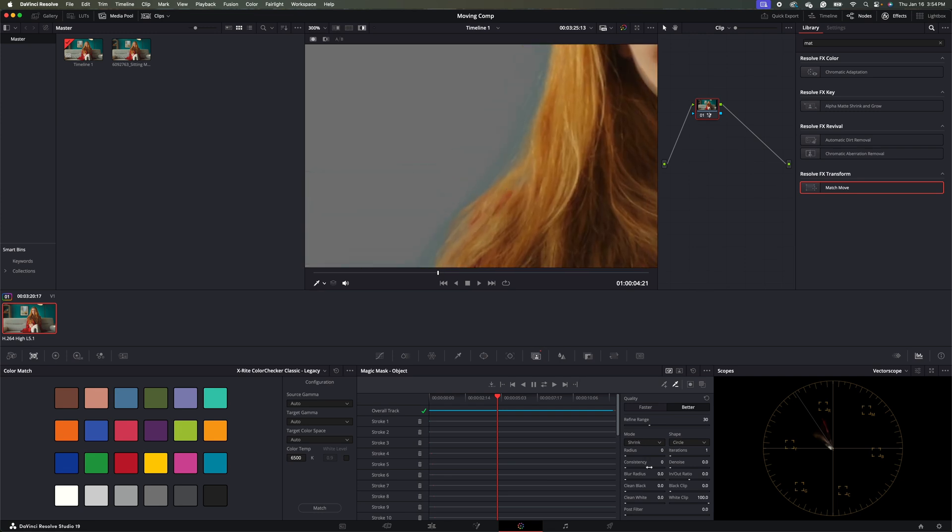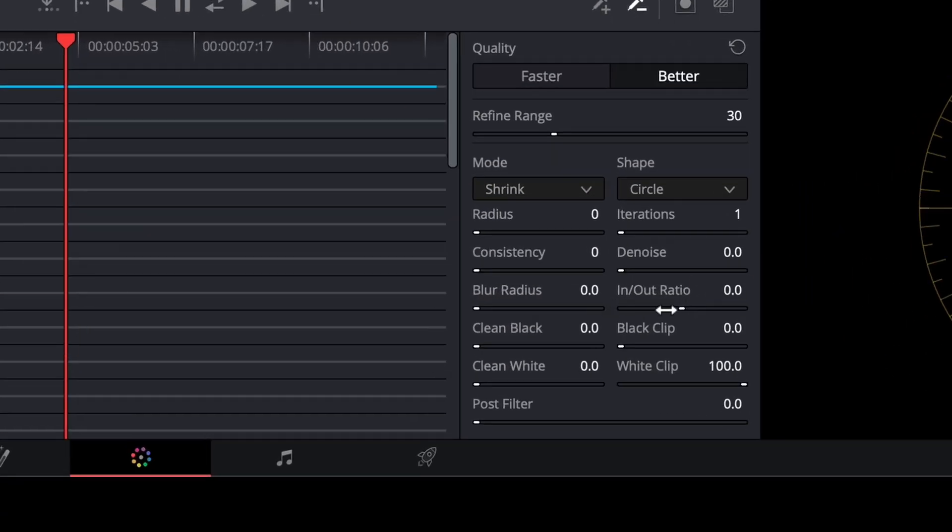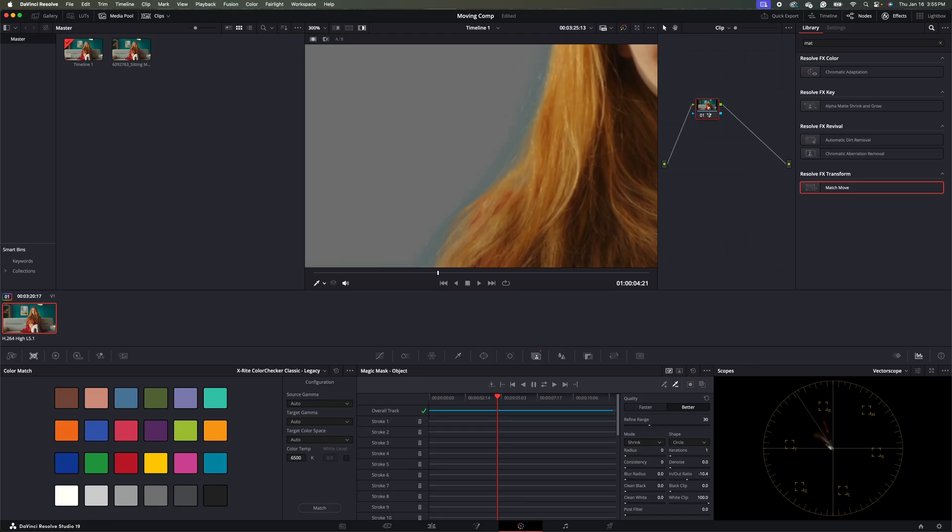So to get rid of that ghosting, we're just going to come down here in the magic mask menu on the in to out ratio. And I'm just going to click this and hold the mouse and turn it down. And voila, ghosting is gone.